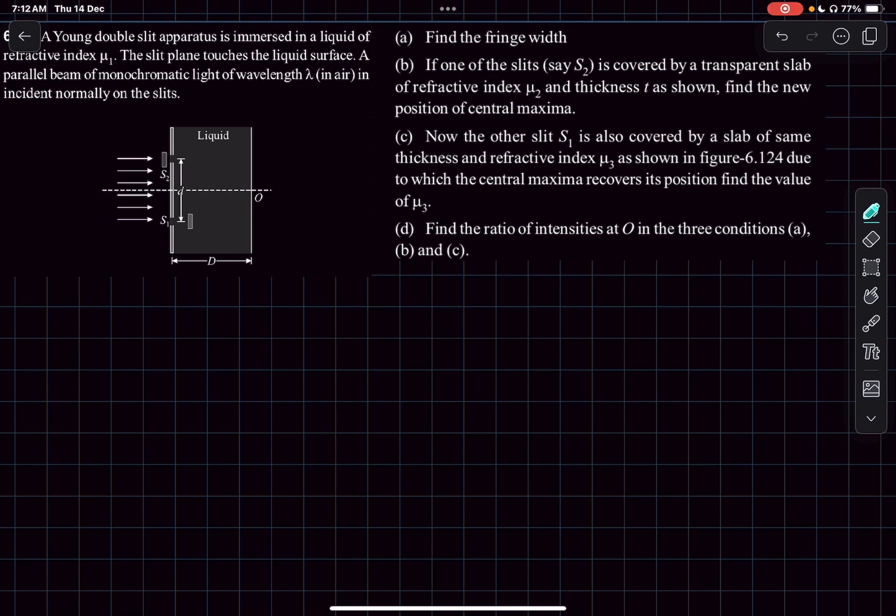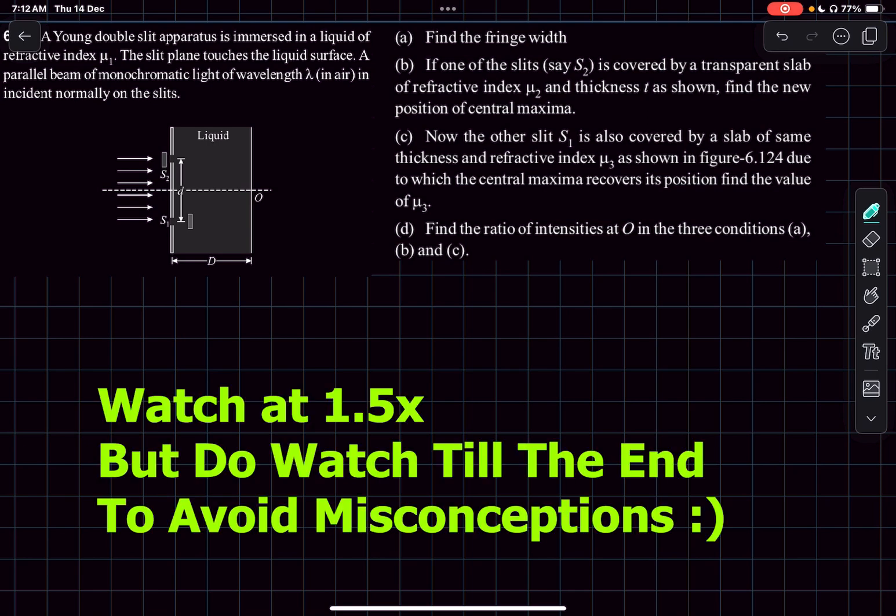Hello everyone, welcome back. In today's video we are going to be looking at a few problems from the topic of Young's double slit experiment and interference of waves.